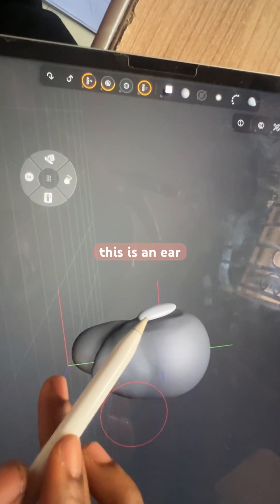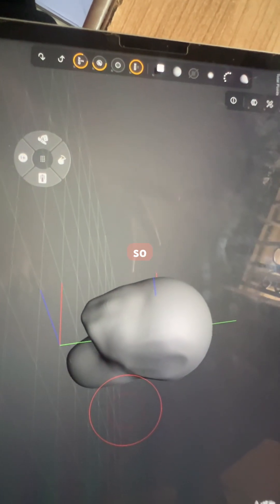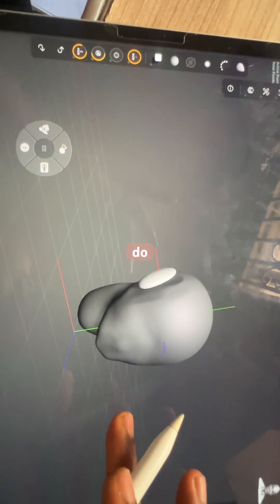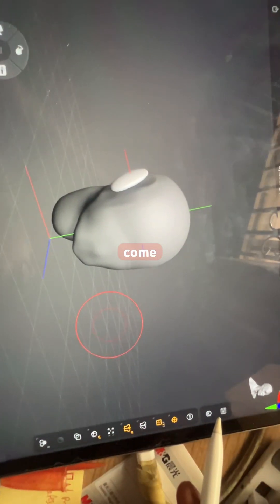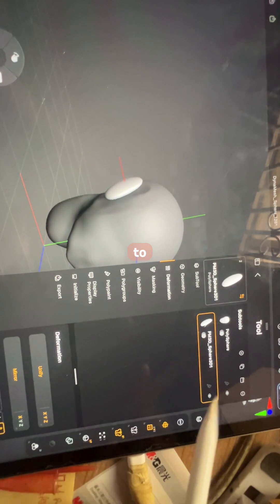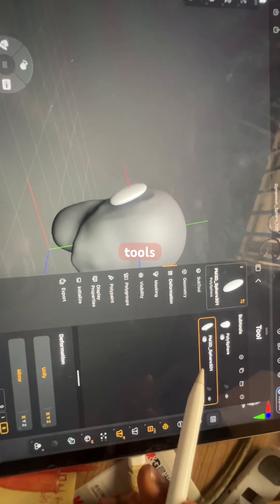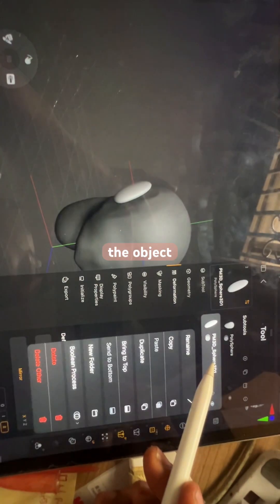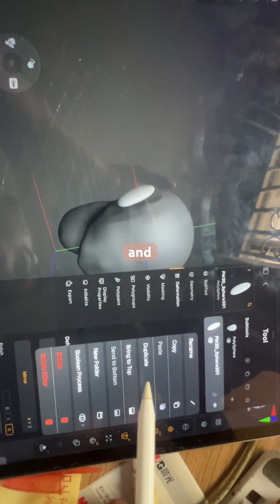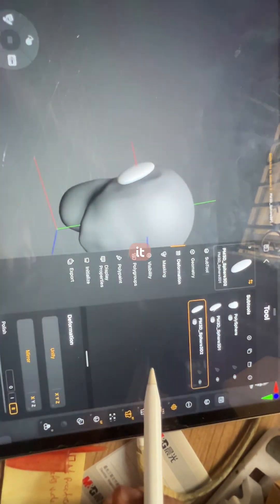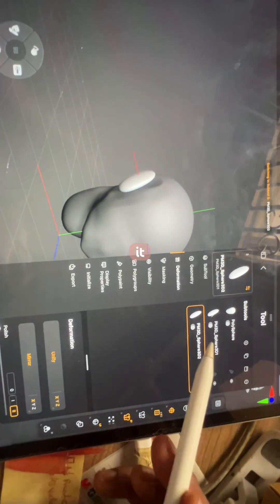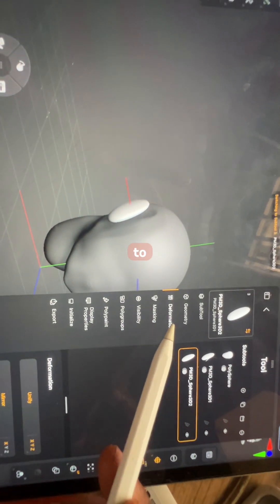Imagine this is an ear. So all you do is come to this place to access the sub tools, and then hold the object that you want to duplicate, and then duplicate it. Then you go to deformation.